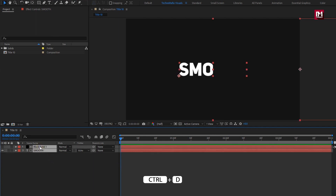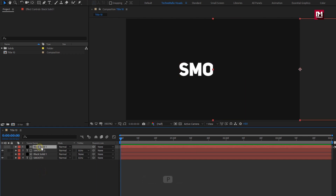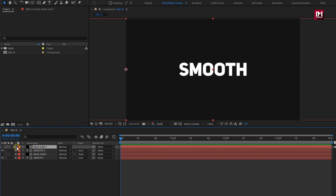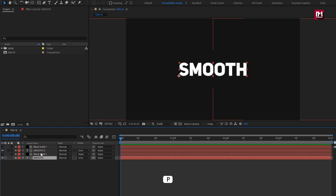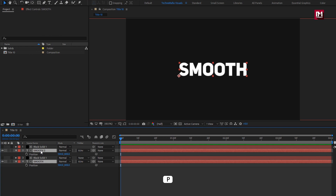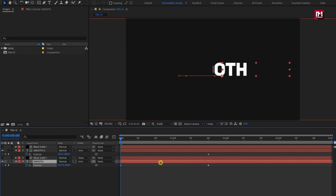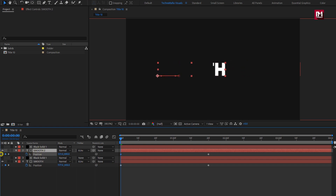Now let's create a duplicate of the text and solid layer. For the solid layer, we need to change the X position to 0. This will hide the visible text part and display the remaining part. Now for both text layers, press P to bring up position. At near about 1 second and 20 frames, create a keyframe for position. Now at the start of the timeline, we will adjust the position value for the X axis individually. For the first text layer, increase the position value. For the second text layer, decrease the position value.